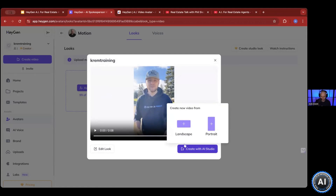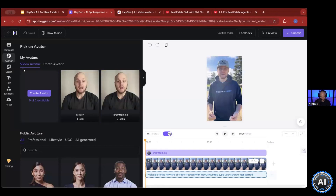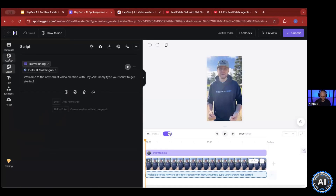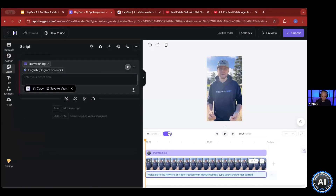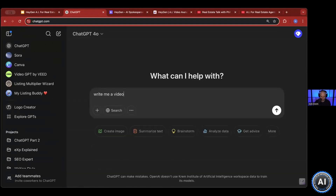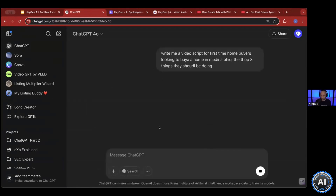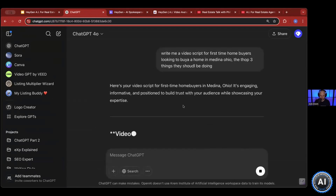What I can do is literally click on this one and create a video. I have this avatar selected. Inside of here, it's really quite simple — I just come over here to the script and I can type in any script that I want. I can even go to ChatGPT and say: write me a video script for first-time homebuyers looking to buy a home in Medina, Ohio — the top three things they should be doing.